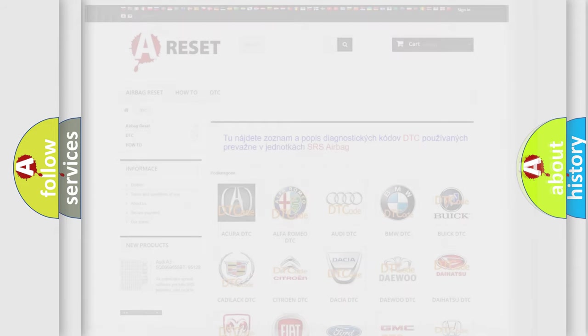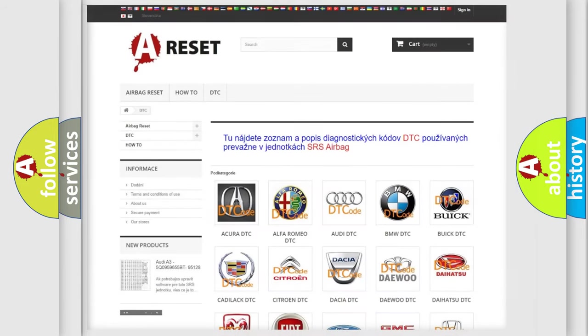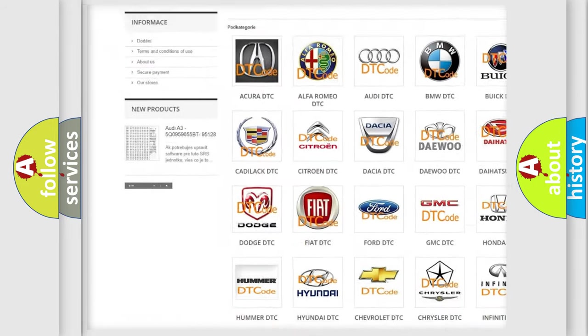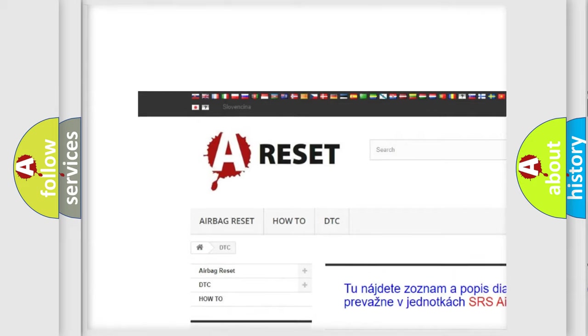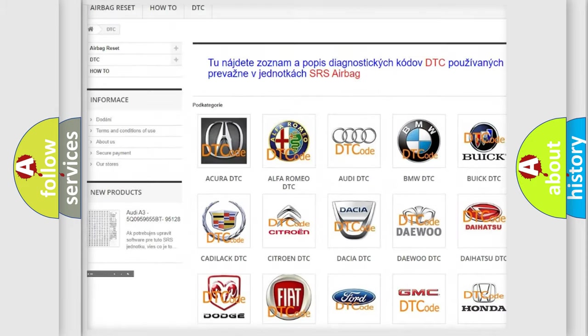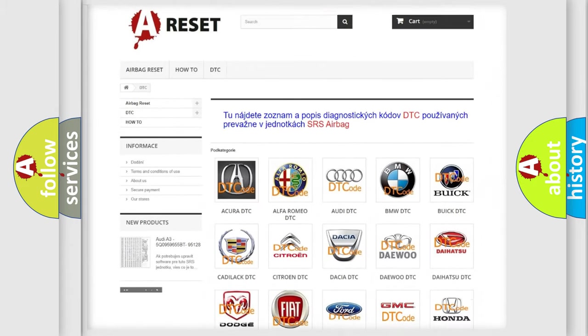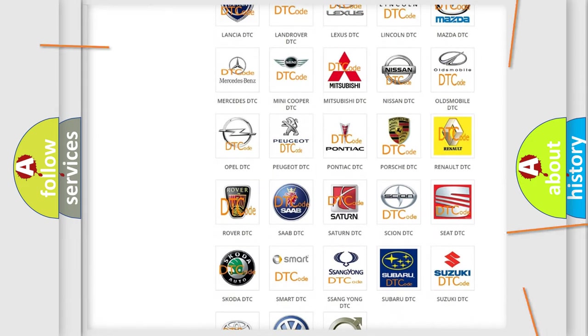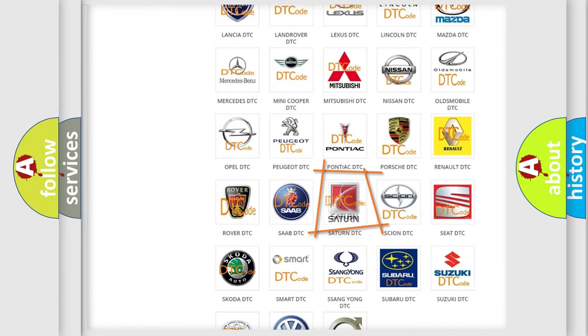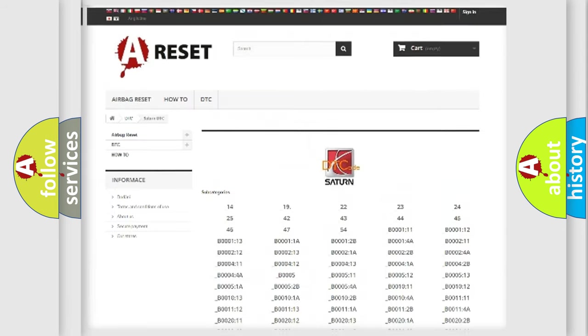Our website airbagreset.sk produces useful videos for you. You do not have to go through the OBD-II protocol anymore to know how to troubleshoot any car breakdown.